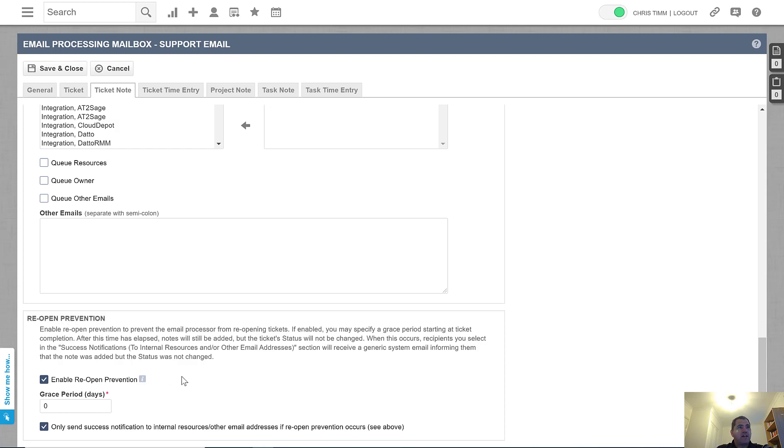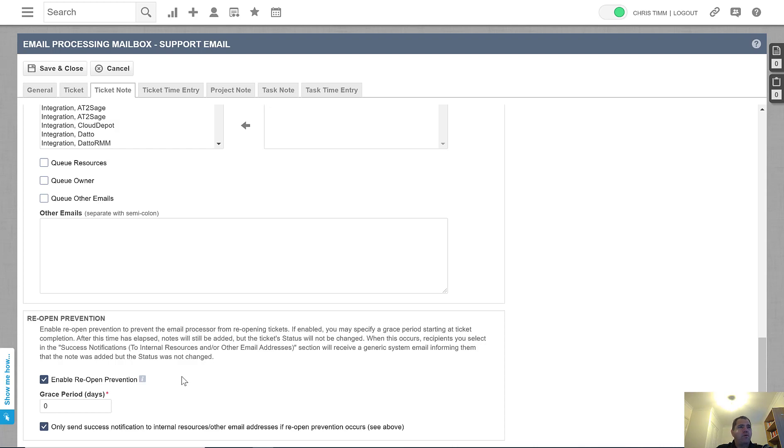Effectively, what this does is it allows you to leave the ticket closed when a customer responds. Let's say you send a ticket to a customer that is marked as complete and the customer then responds to that ticket with thanks or thank you or cool or whatever they say.